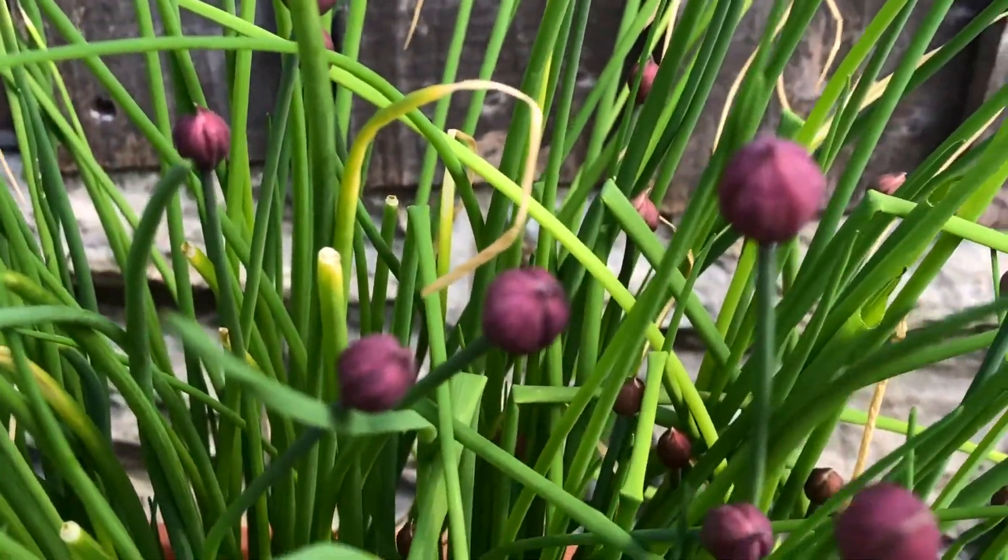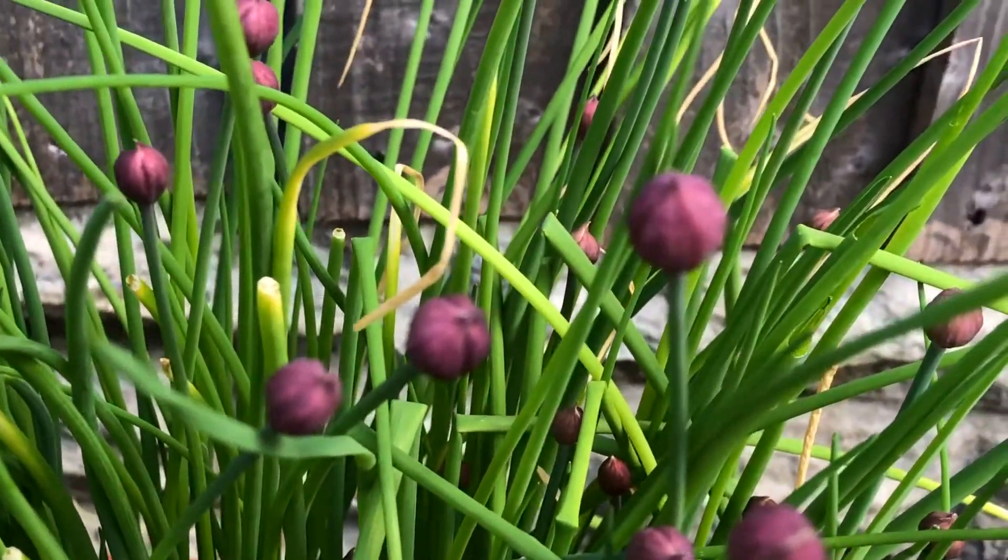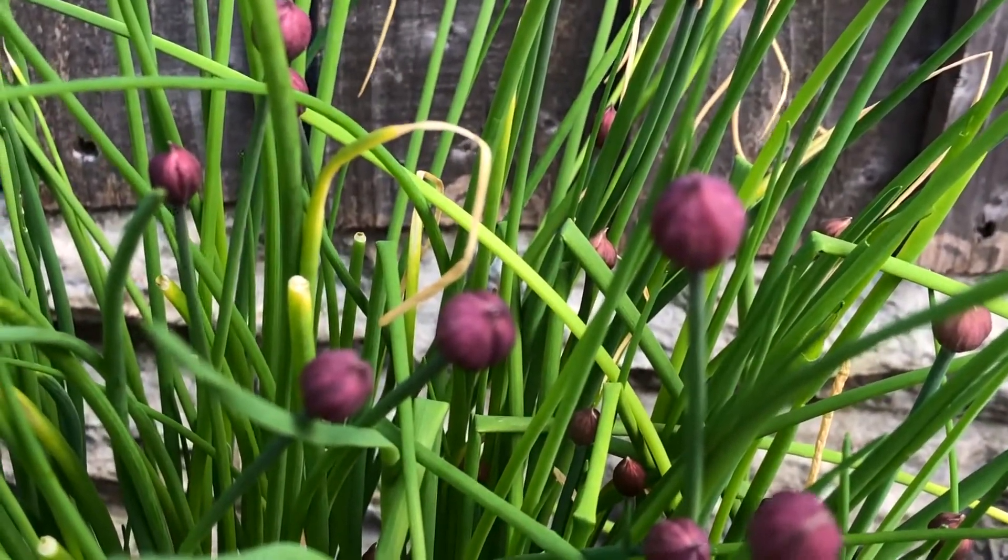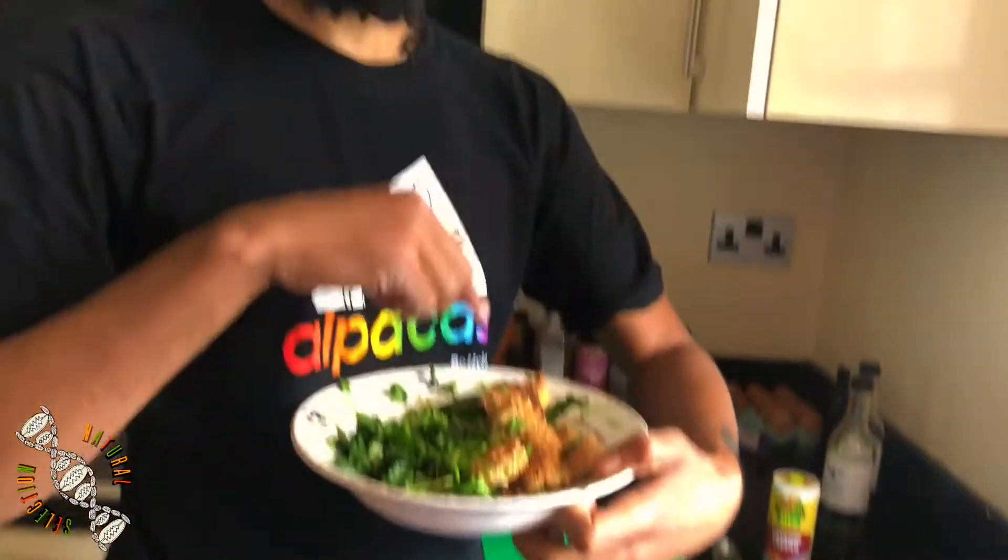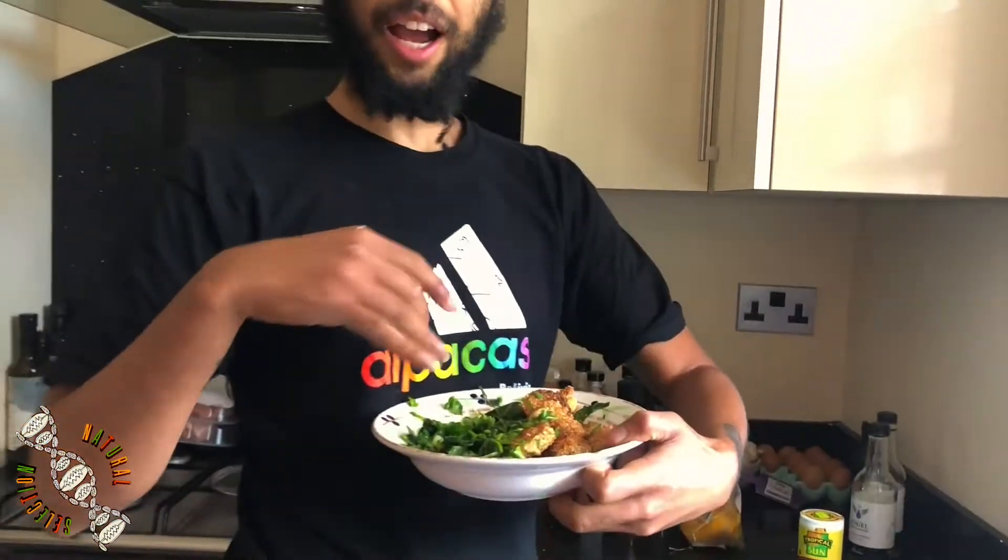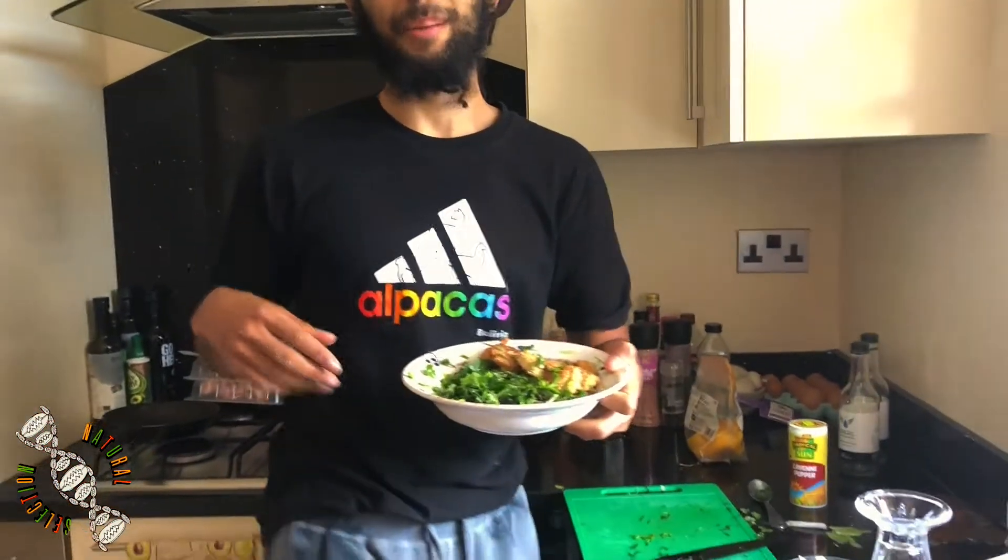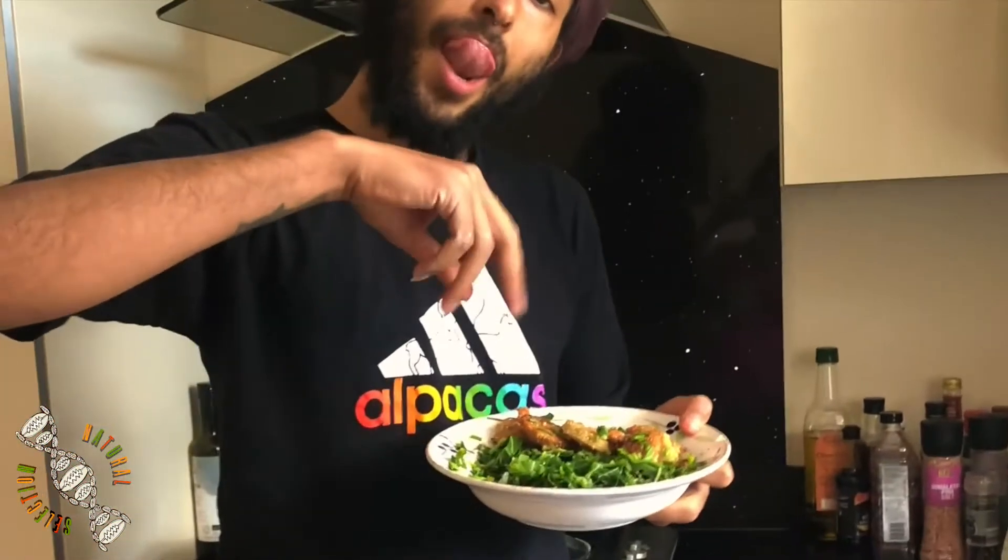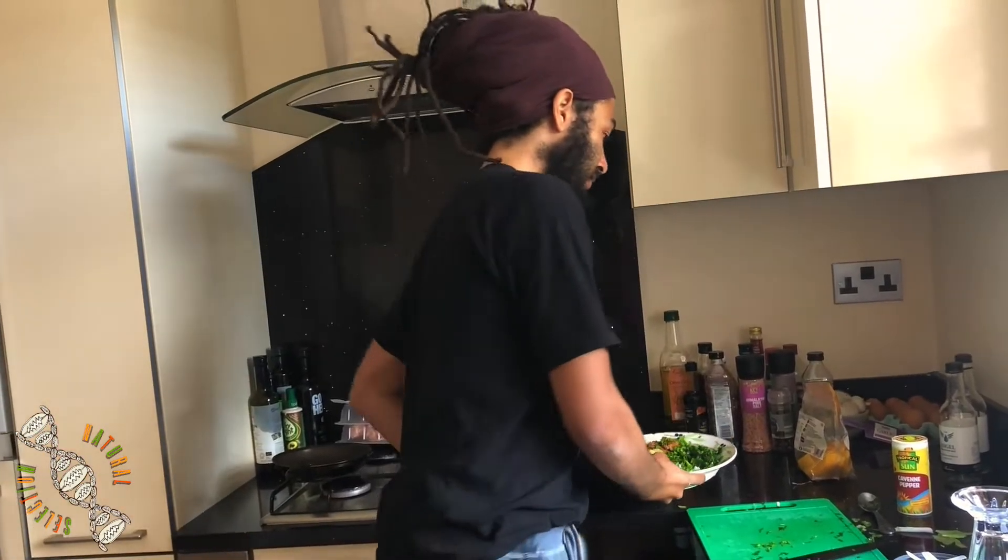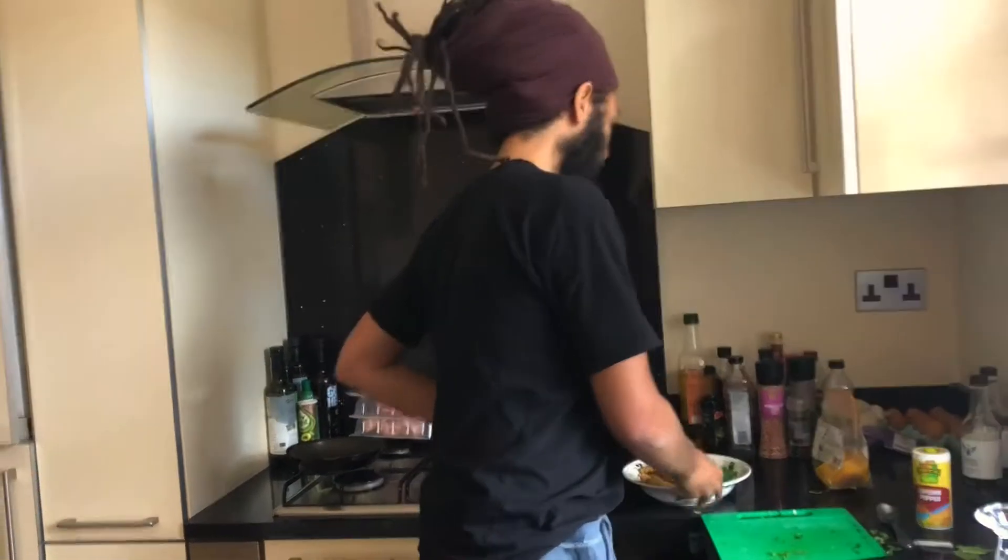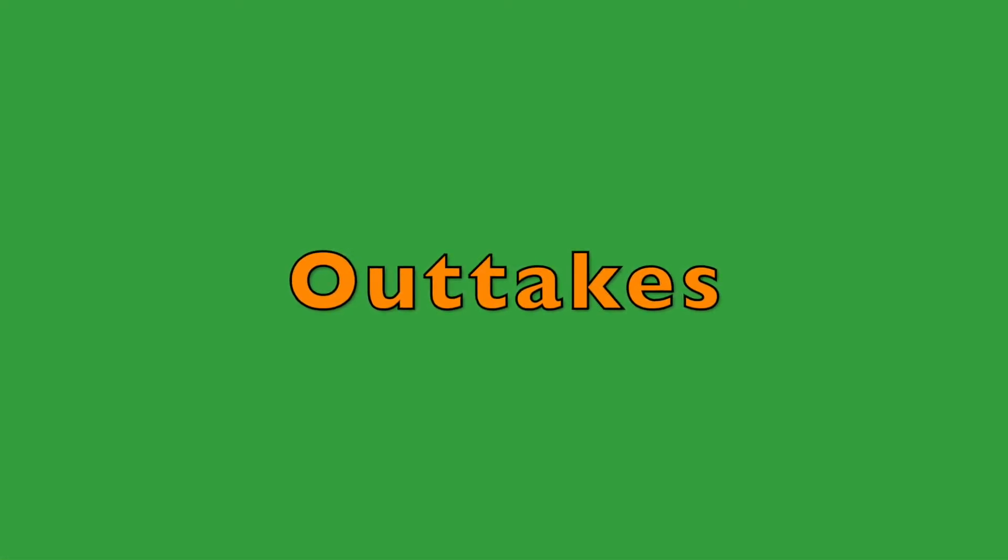Big love and welcome to Natural Selection TV. I'm actually just in my mate's backyard now, and not long woke up to be honest. It's a nice day and I've noticed that the chives have started to flower, so I thought, let's do a little video.